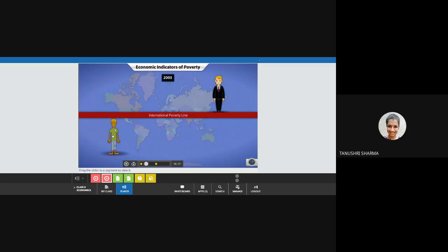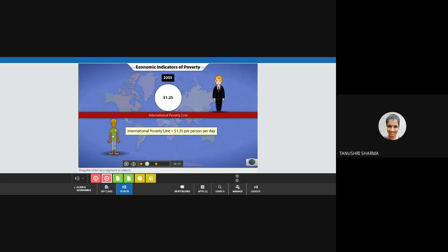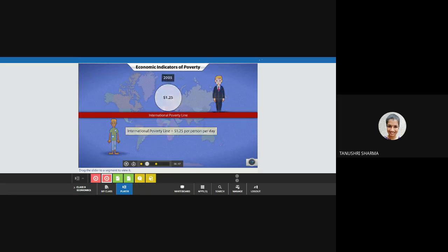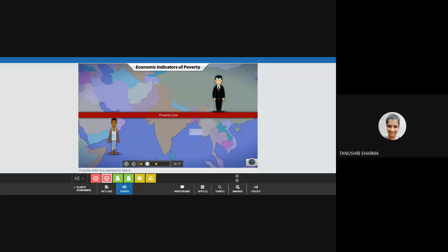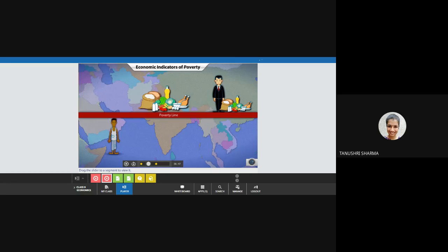In 2005, the uniform standard set by World Bank for poverty specifies that the minimum income to allow sustainability of an individual should be equivalent to $1.25 per person per day. However, in India, the poverty line is determined by the average daily food requirement of a person, based on the calorie intake of food items. If a person earns enough to meet this requirement, they are said to be above the poverty line; if not, they are defined as poor.